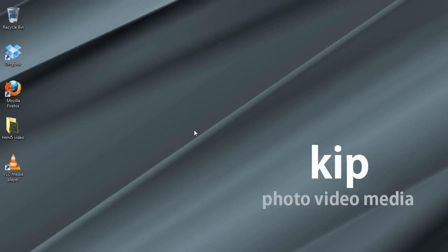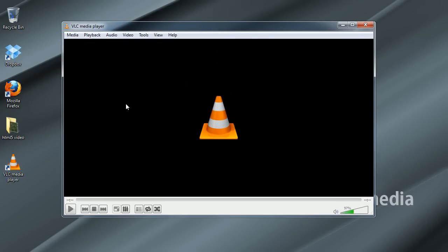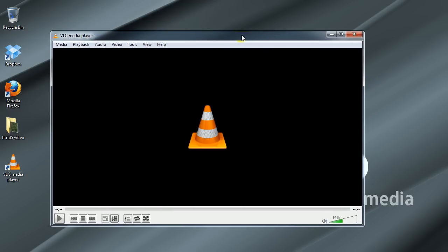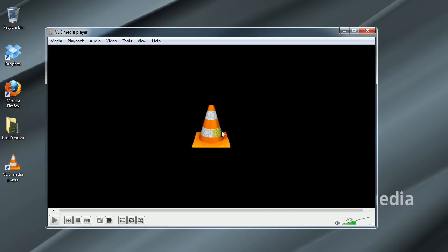The program we're going to use to convert our video files today is actually a really cool little program that's completely free. It's called VLC Media Player. We've been using this program for quite a while to play back different video file types because it plays back a huge amount of video files and different video codecs as well.